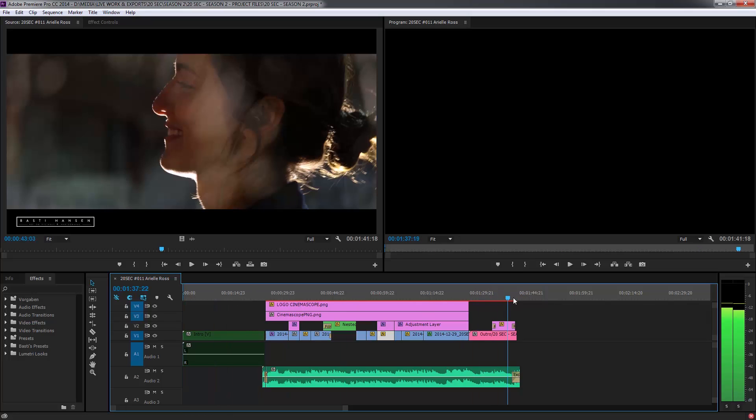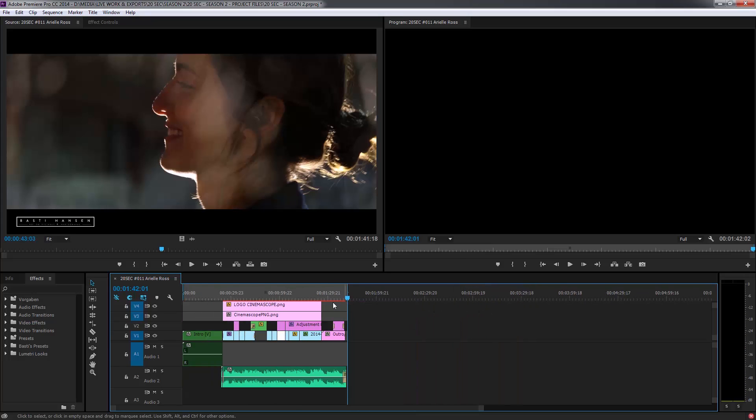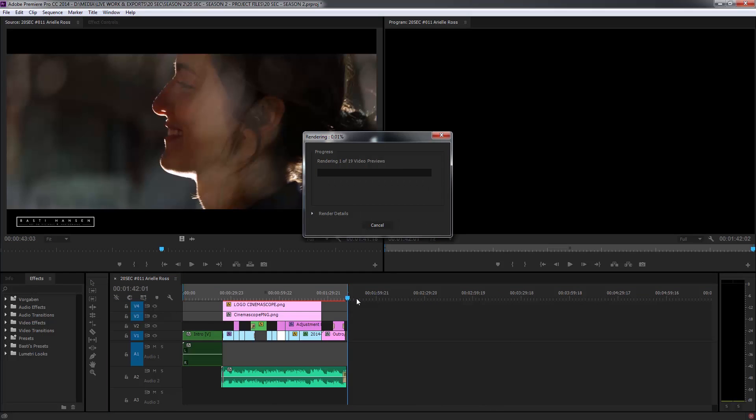Then you want to mark your out point. You can use that button or use your shortcut O for out. And then you have marked your sequence and then you just press enter. And Premiere will render your video out depending on how many effects and how many crazy things you have going on that could take a while.